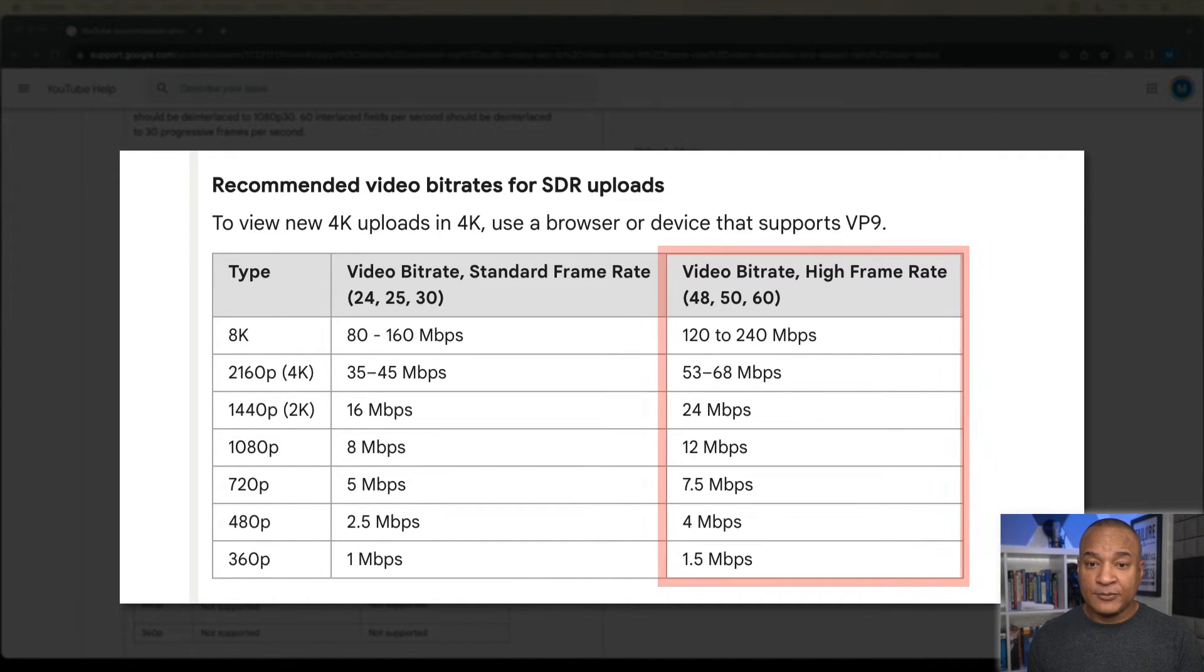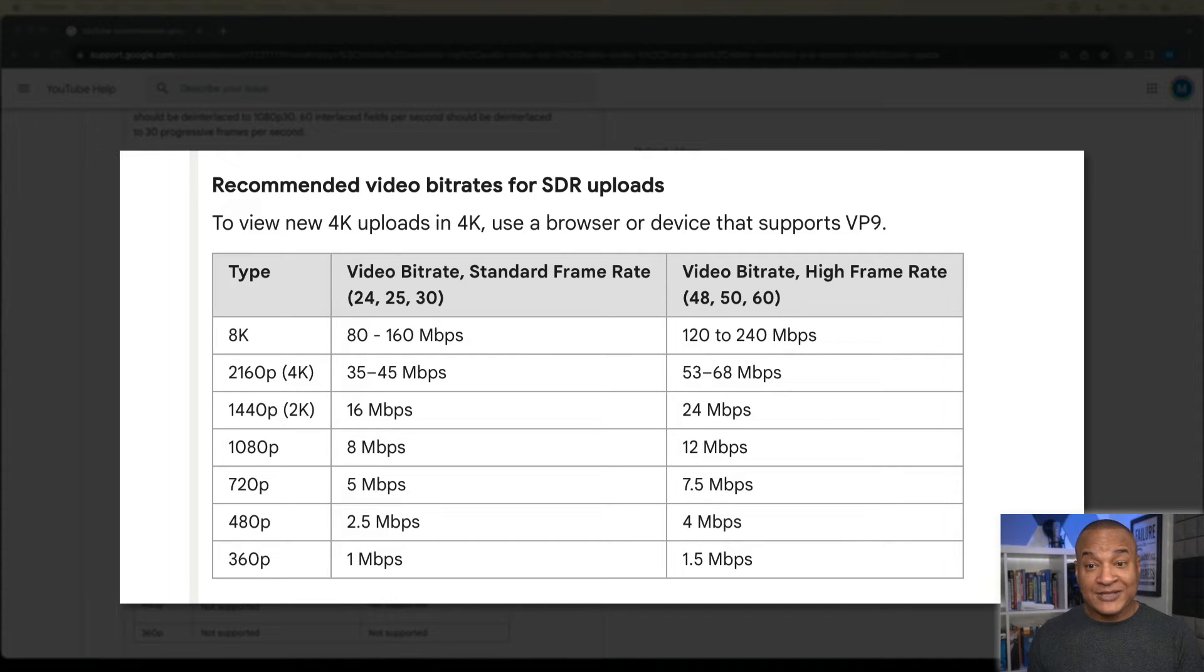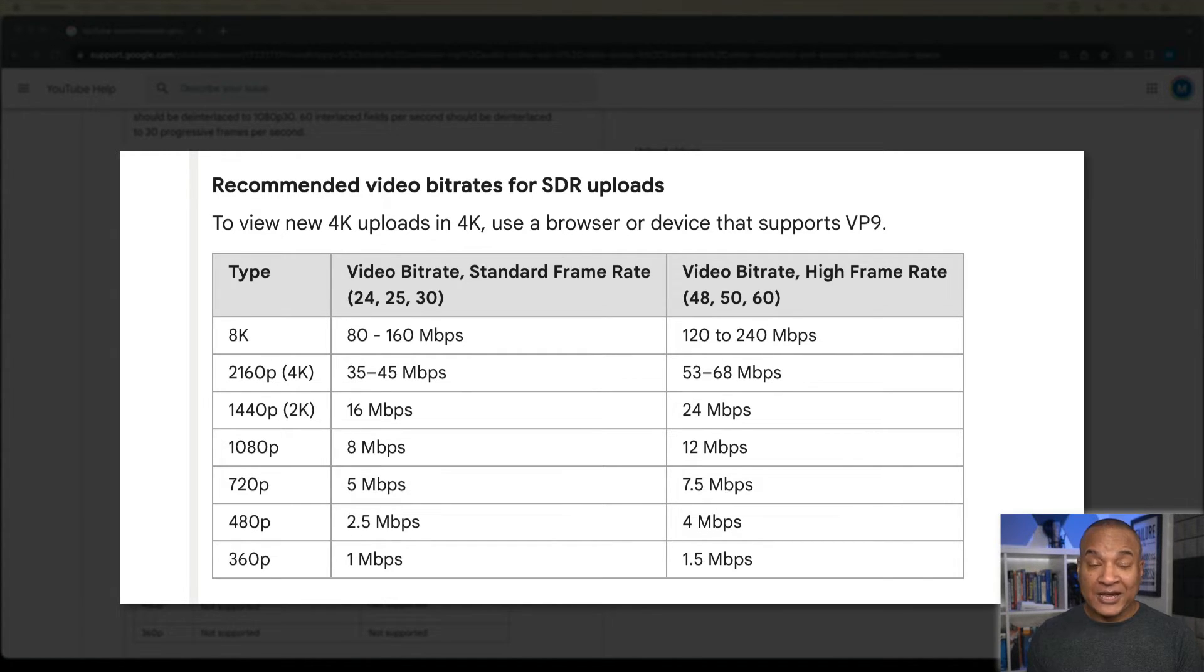Why two different columns? Well, more frames per second mean more data and more megabits per second.